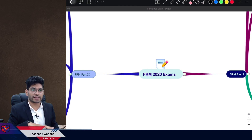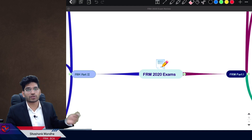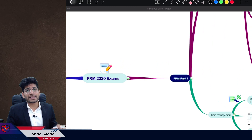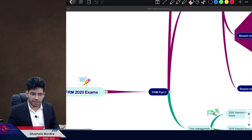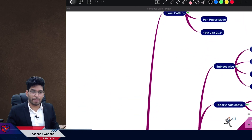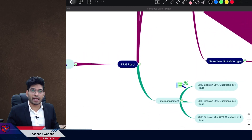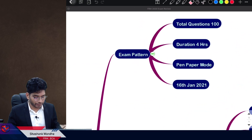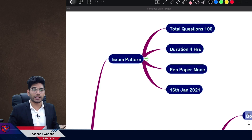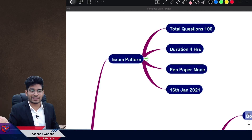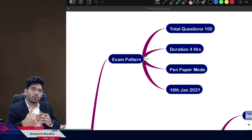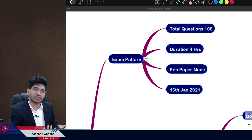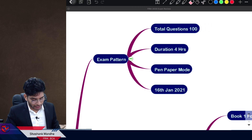I recommend FRM Part 2 students to watch both the Part 1 and Part 2 discussions. If you are in FRM Part 1, you will appear for Part 2 in May 2021, so you should watch the complete session. In this session we will cover: exam pattern, question composition, and time management — time management being the most crucial part of this exam.